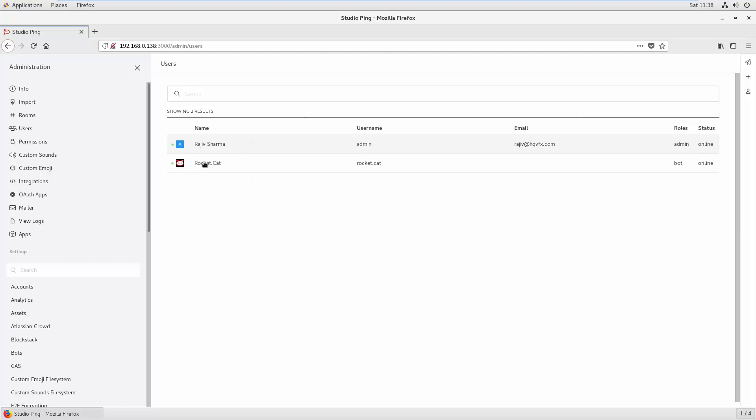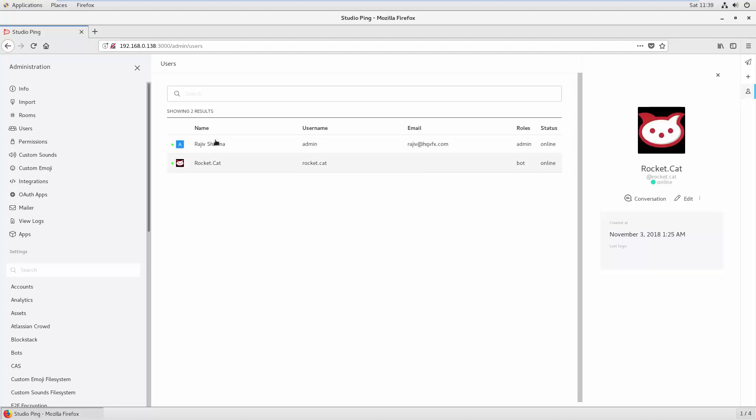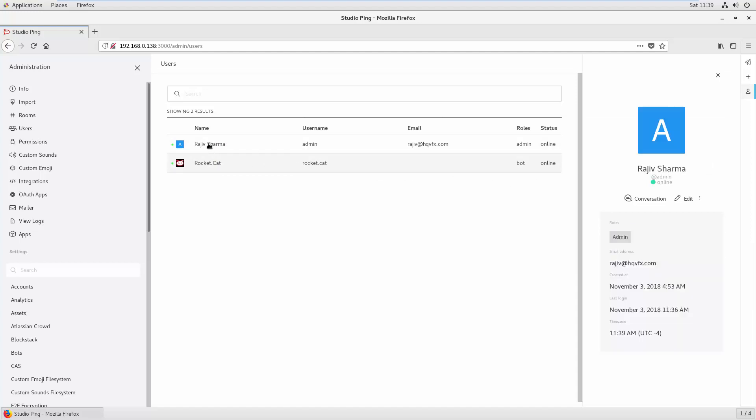If you go to Users, it will show you how many users you have and you can check their status. Here you can see one default Rocket.Cat which is a bot, and also we have one admin account which is my account. So you can see all the users here. We also have Permissions here.